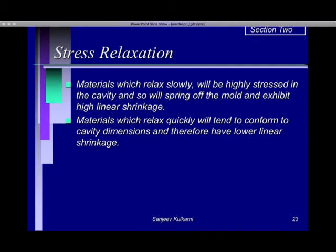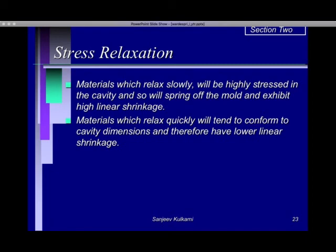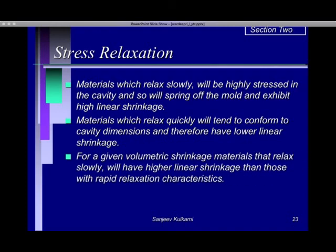Materials which relax quickly will tend to conform to the cavity dimensions and therefore have lower linear shrinkage. The first type — polypropylene, polyethylene, HDPE, LDPE — they relax slowly and are highly stressed inside the cavity. As soon as the mold opens they spring off and exhibit higher linear shrinkage. In fact, they continue to shrink over a period of time, so I always recommend measuring parts made of polypropylene after 48 hours of molding. Amorphous materials like ABS and polycarbonate relax quickly, tend to conform to the cavity dimensions, and hence have lower linear shrinkage. For a given volumetric shrinkage, materials that relax slowly will have higher linear shrinkage than those with rapid relaxation characteristics.